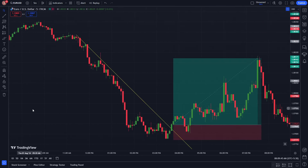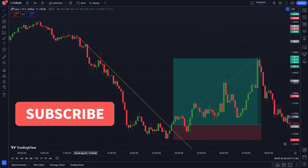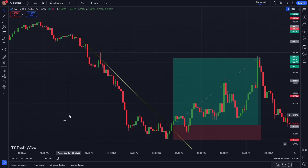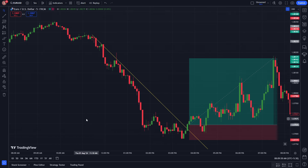But before we dive in, don't forget to hit that subscribe button to stay updated with our latest trading strategies and market analysis. Let's get started.